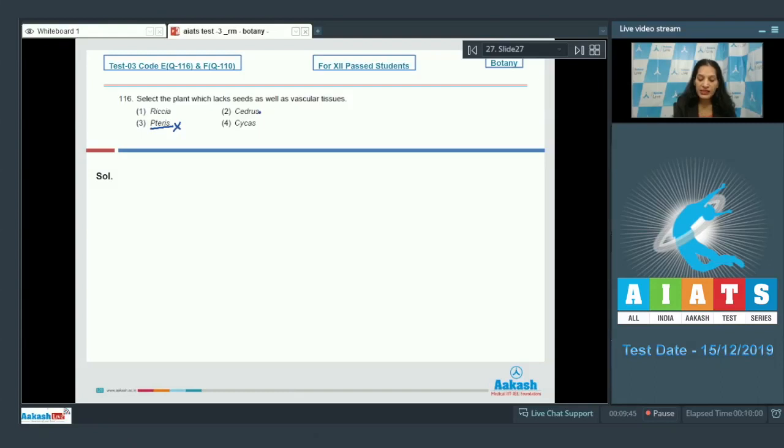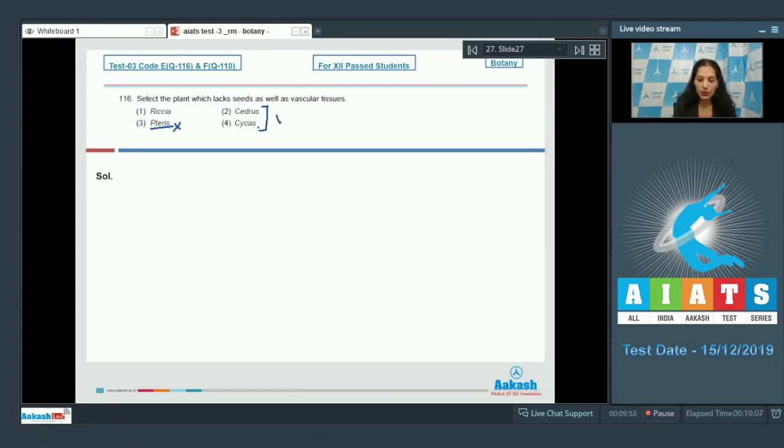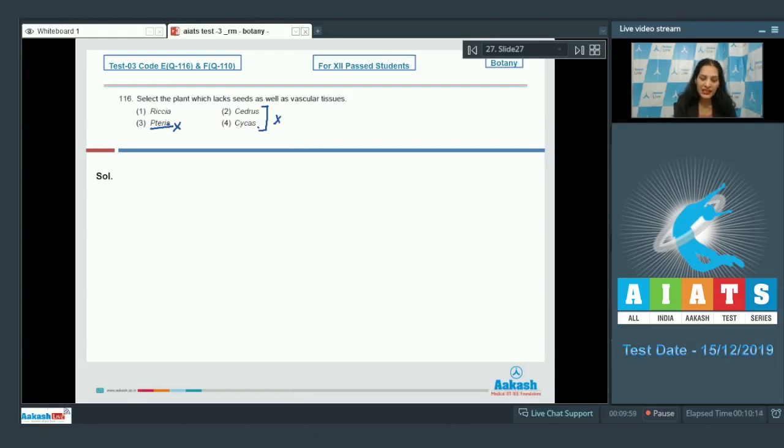Cedrus and Cycas both are gymnosperms; both have vascular tissues as well as seeds, so this is wrong. First option: Riccia. It's a bryophyte which lacks vascular tissues as well as seeds, so the correct option for the given question is option number one.